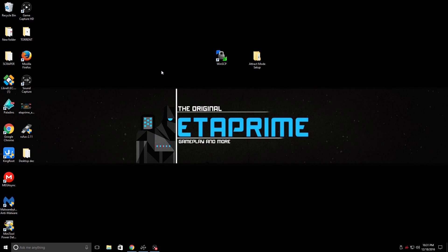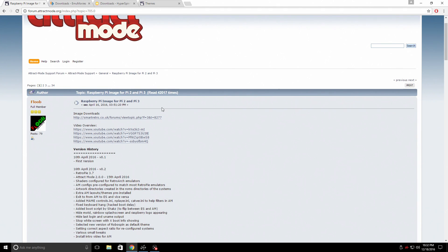Hey, what's going on guys, it's ETA Prime back here again. Today I want to show you how to set up Attract Mode on your Raspberry Pi 2 or 3. We're going to go over updating Attract Mode to the latest version so we can add our system menu. It looks really great — I will leave all links in the description.